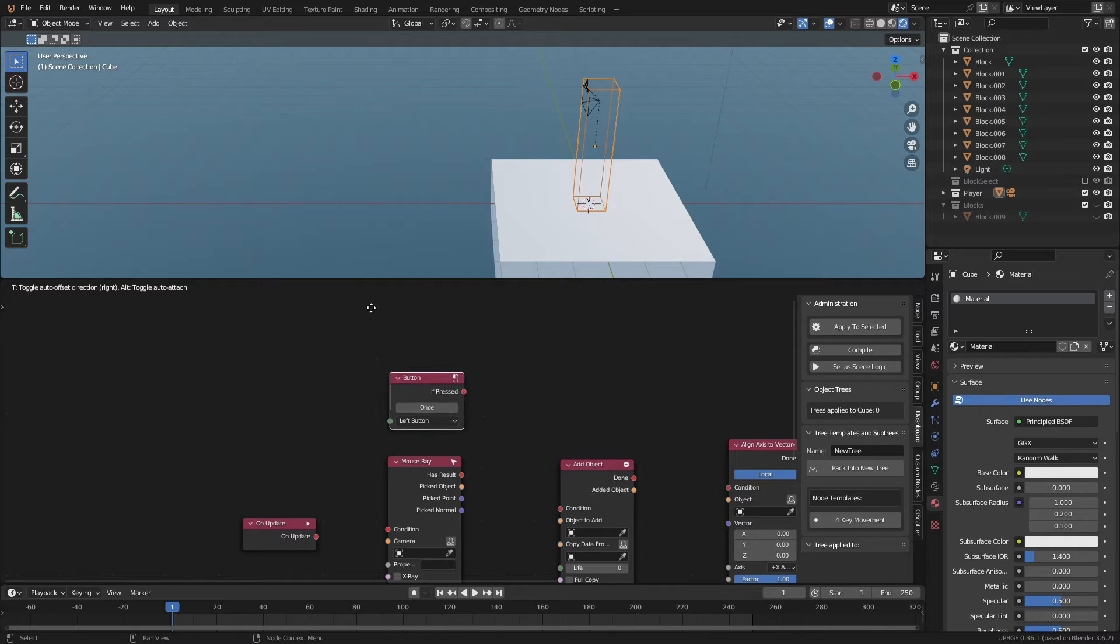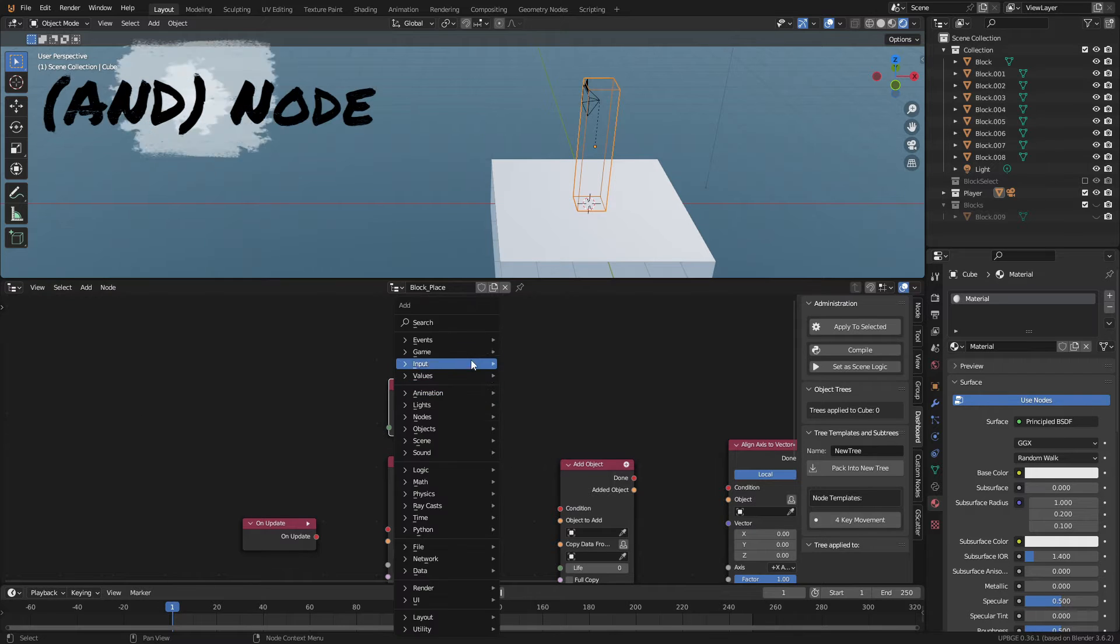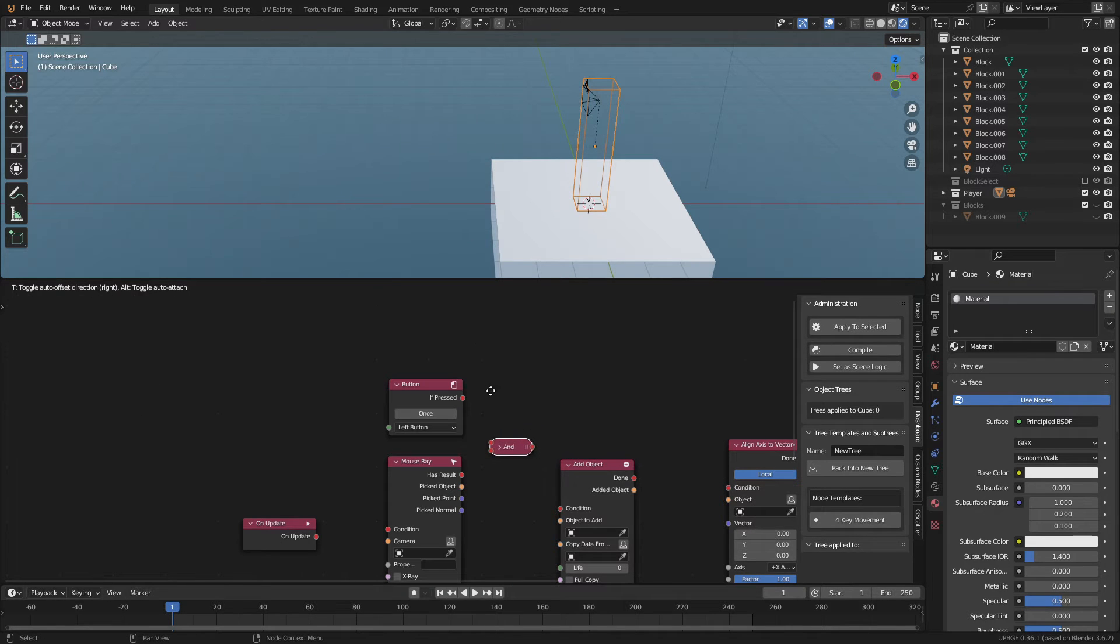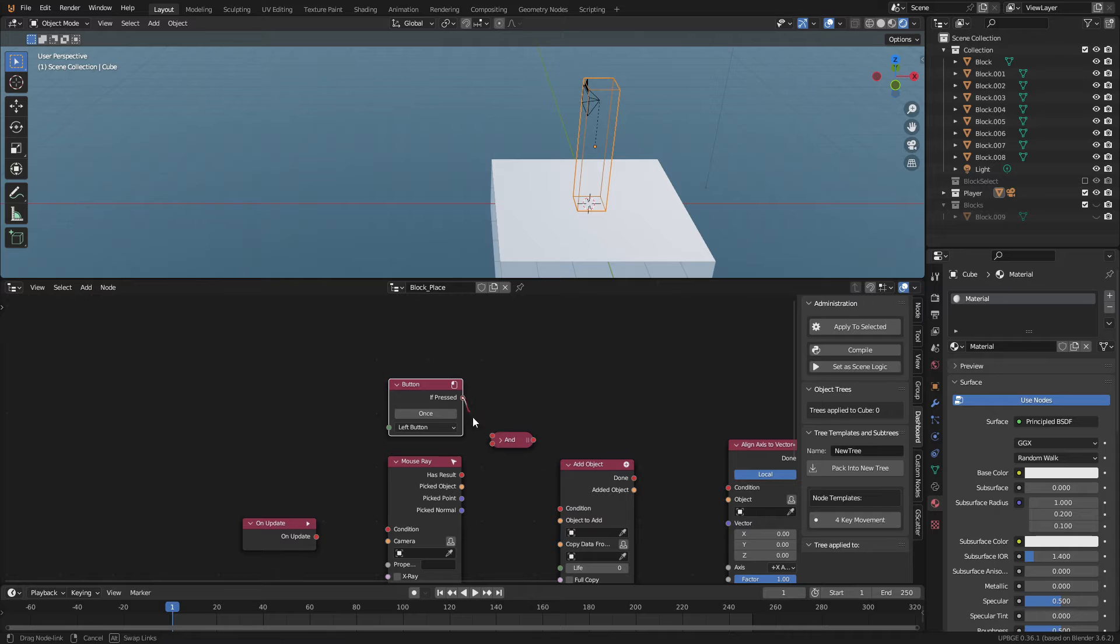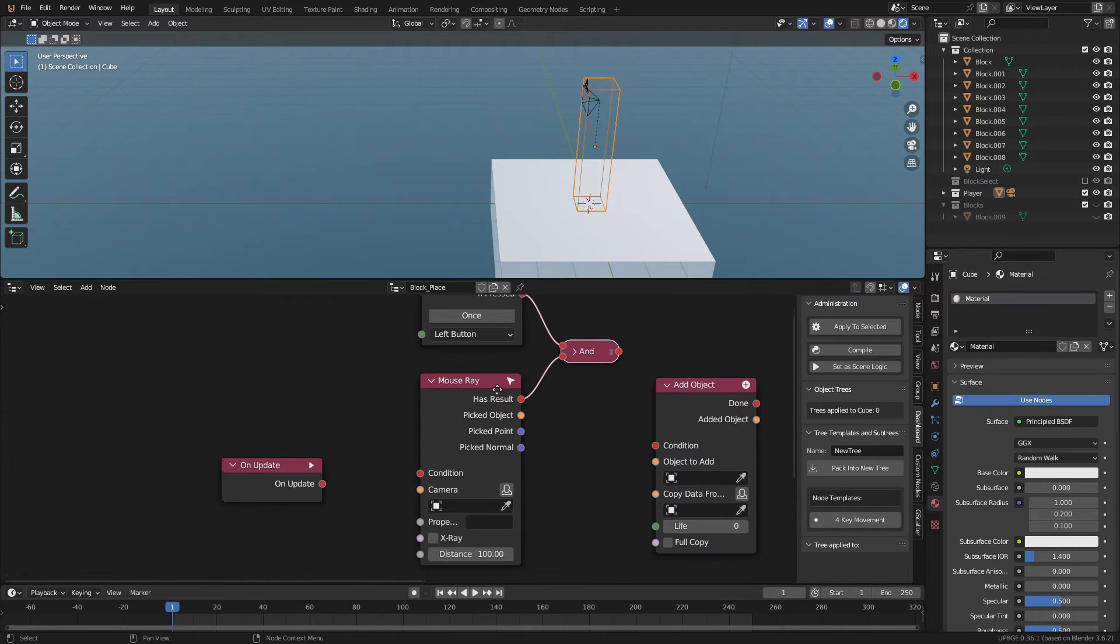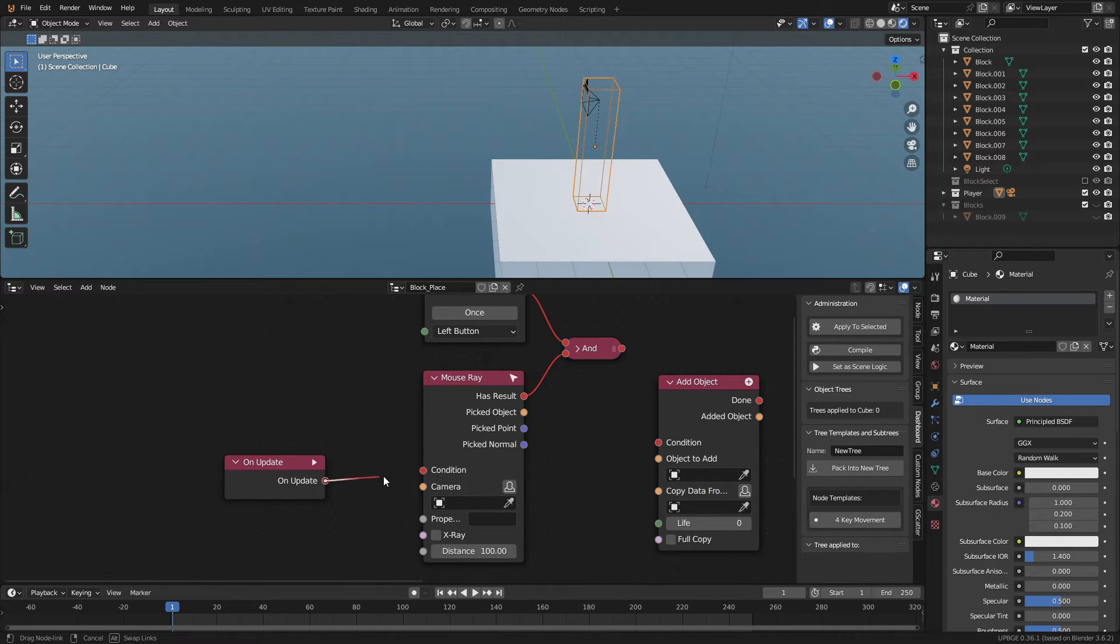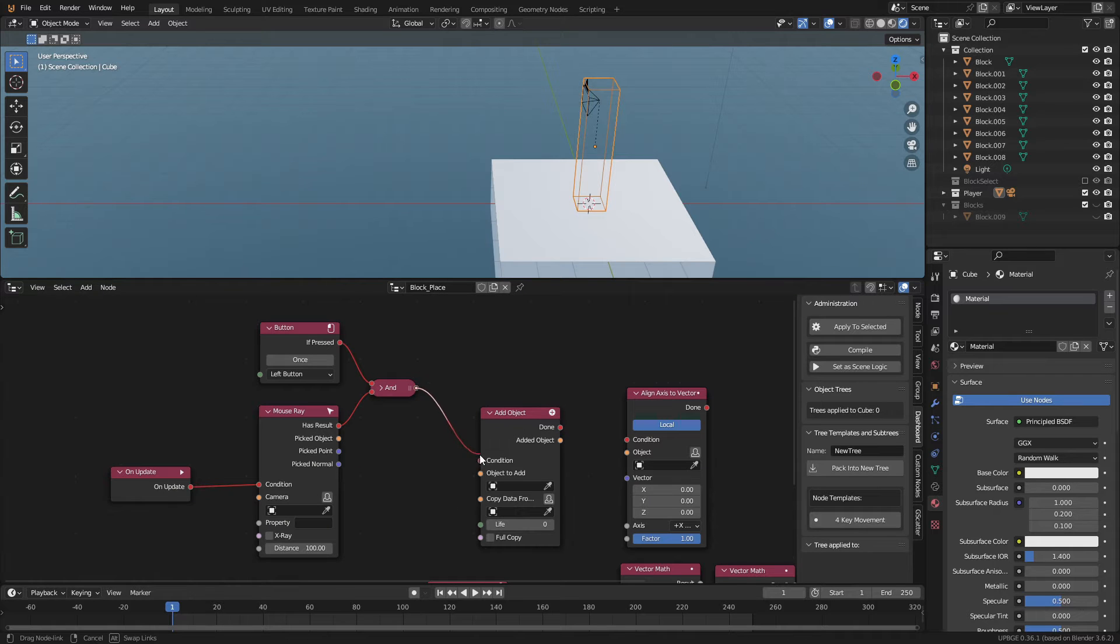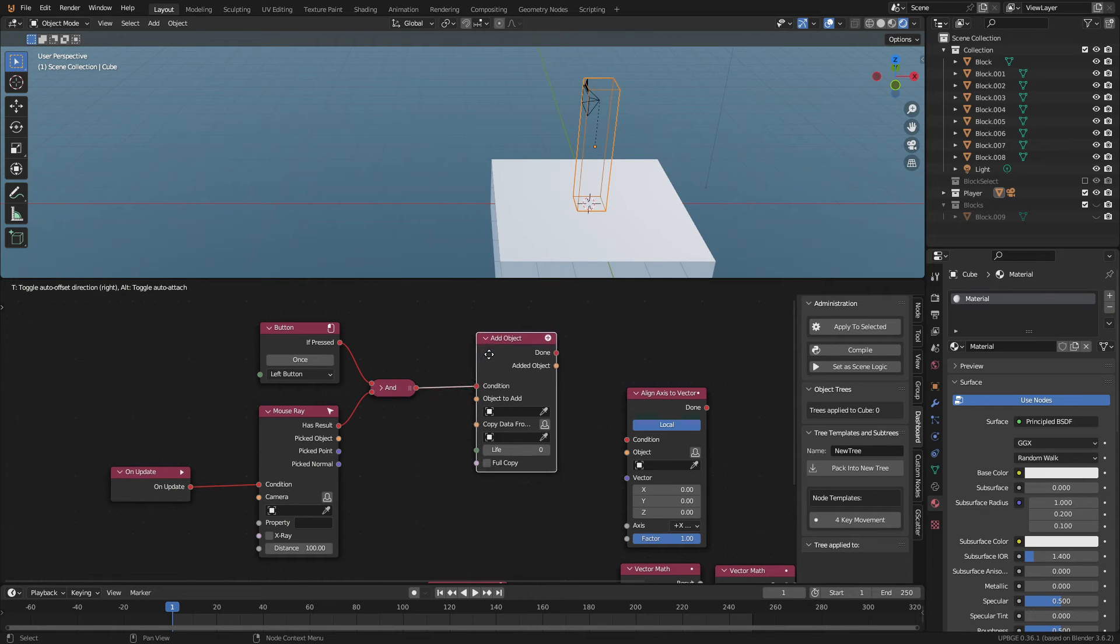For our trigger, we'll add a button node and an and node to connect it. Connect the button to the first socket of the and. Then the has result to the second socket. The on update will connect to the condition of the mouse ray. Then connect the and to the condition of the add object node.